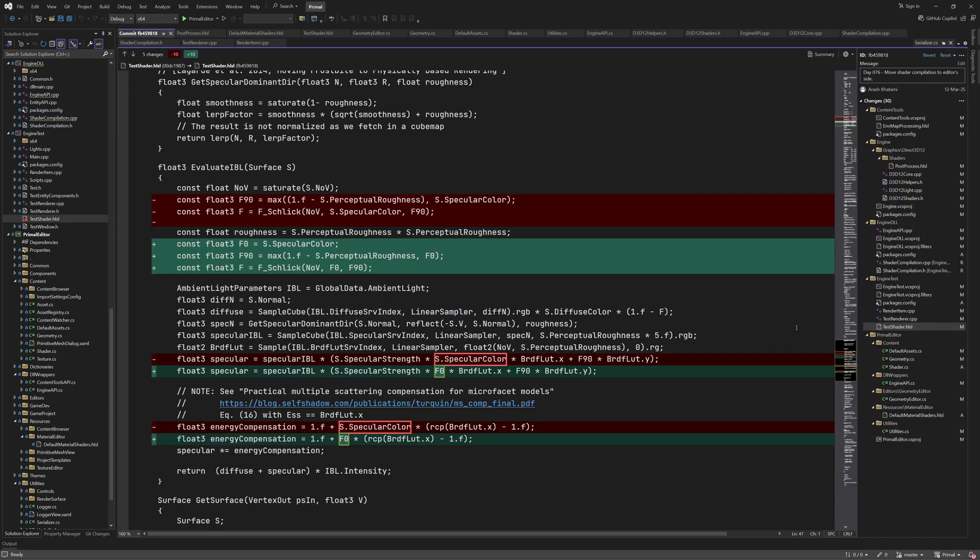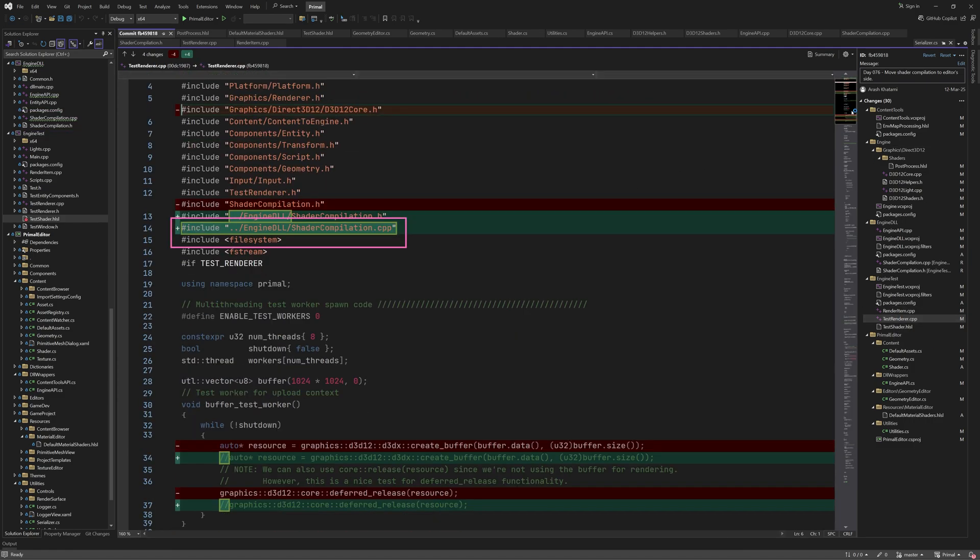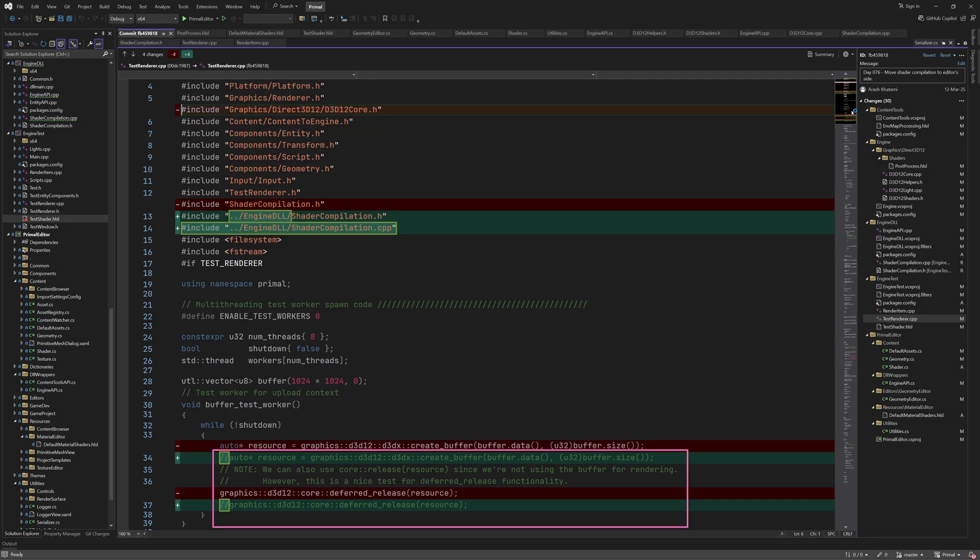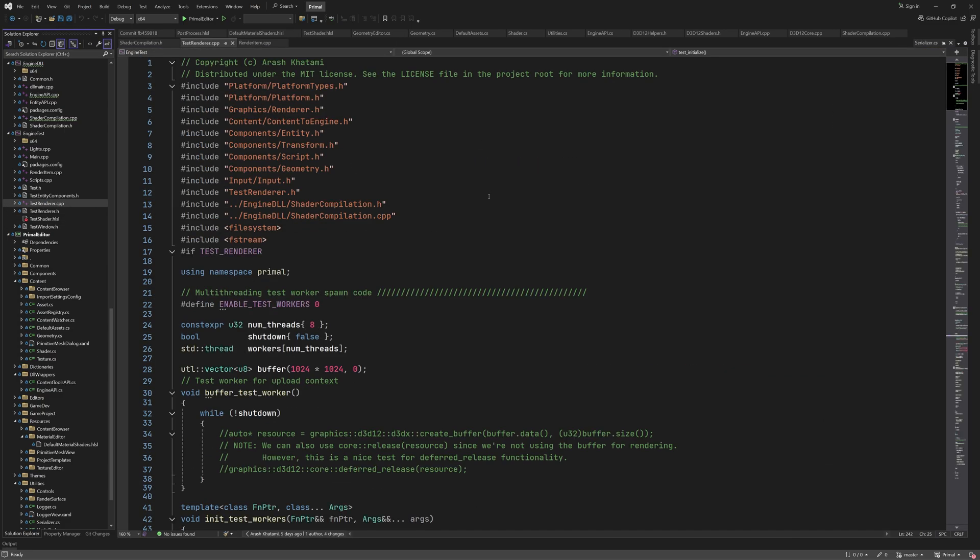However, because we moved these files to the engine DLL project, I had to include those here like this. It ain't pretty, but this is the test project, and as I have often mentioned, it's allowed to be messy. And since we don't have access to the low-level renderer anymore, I had to comment out the code for testing the low-level renderer.